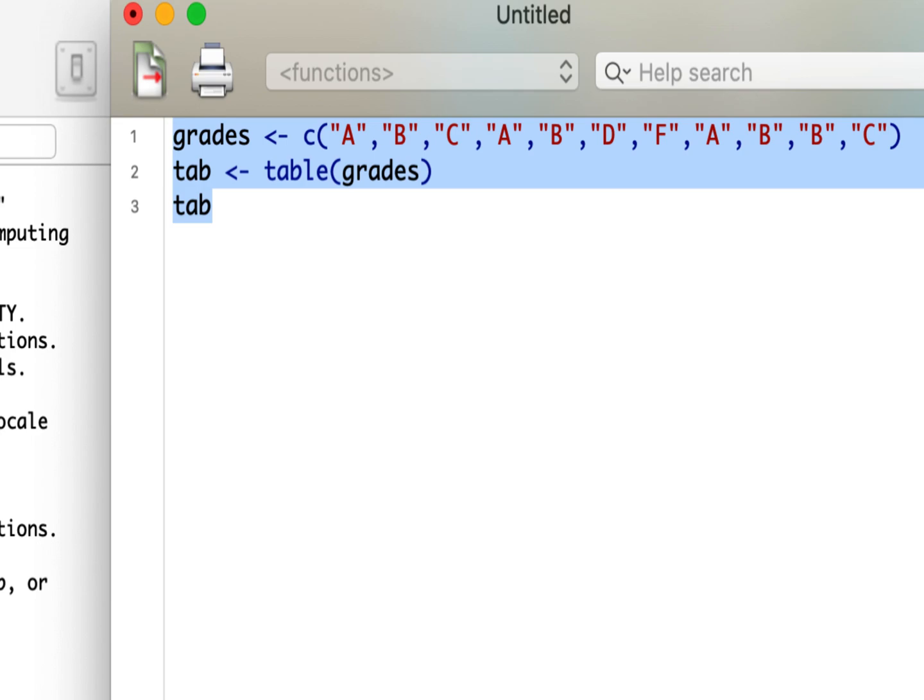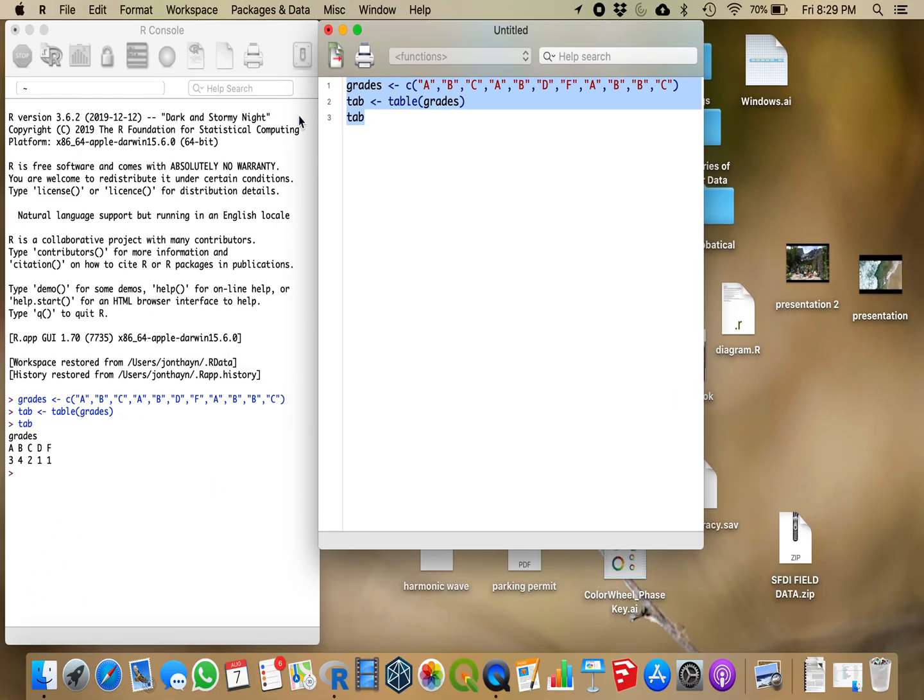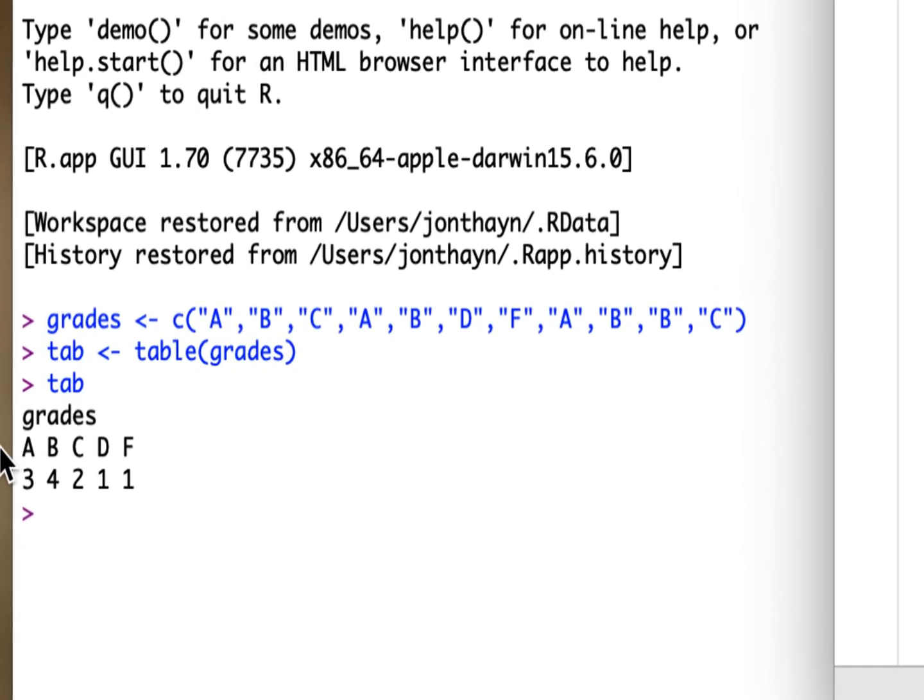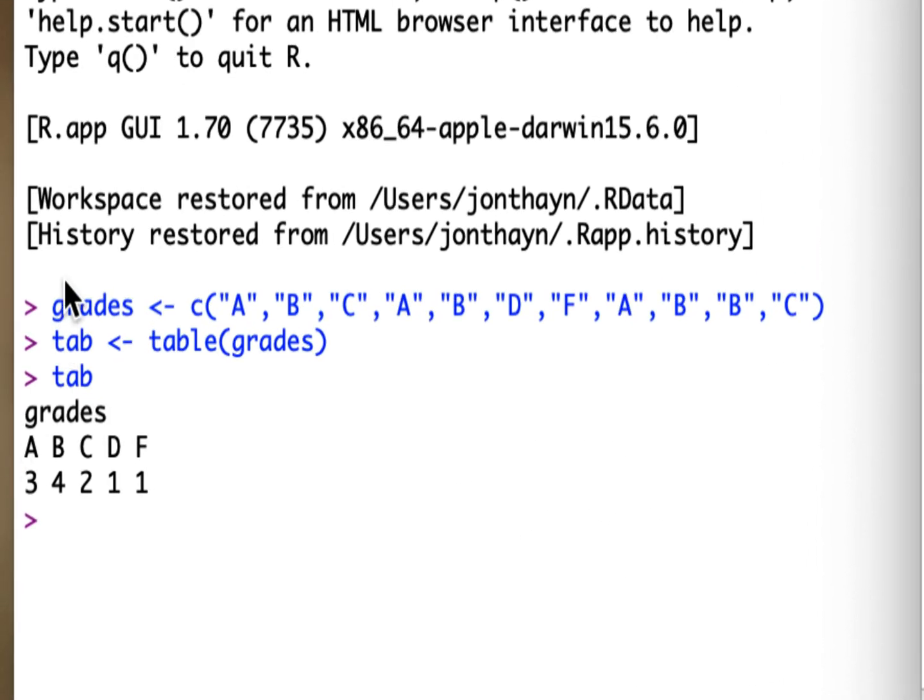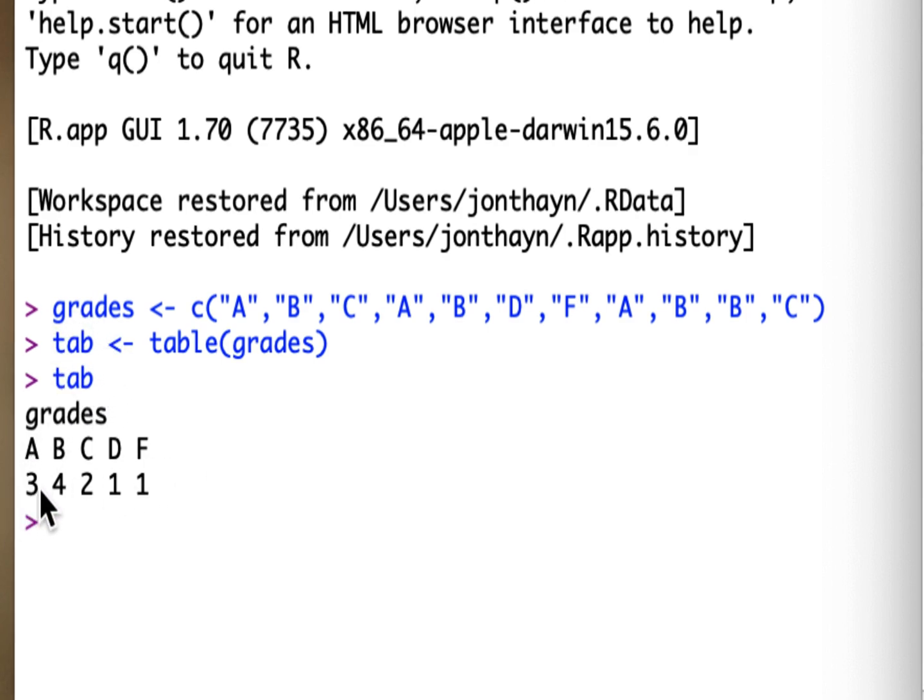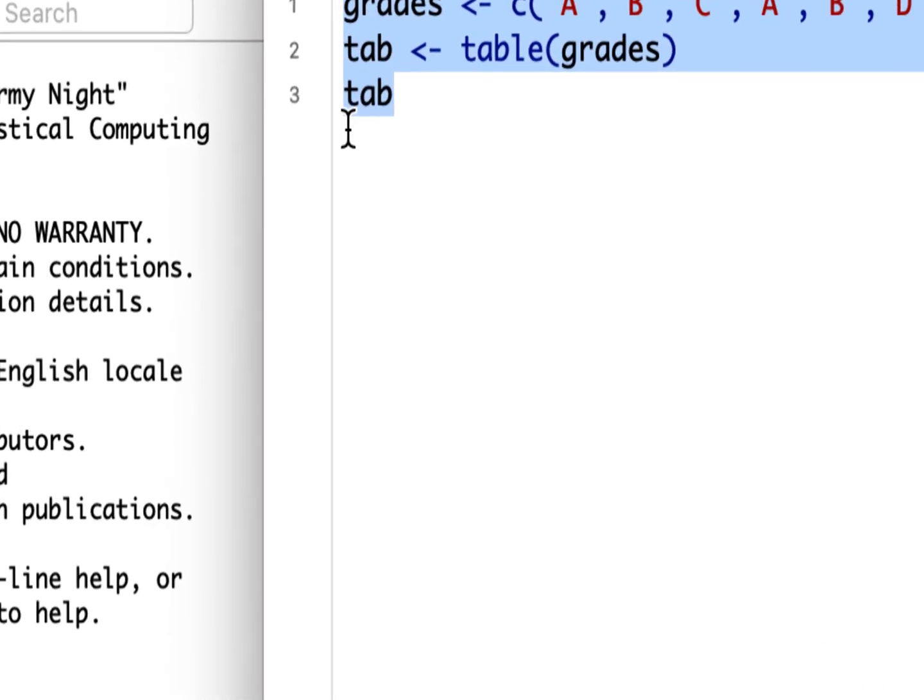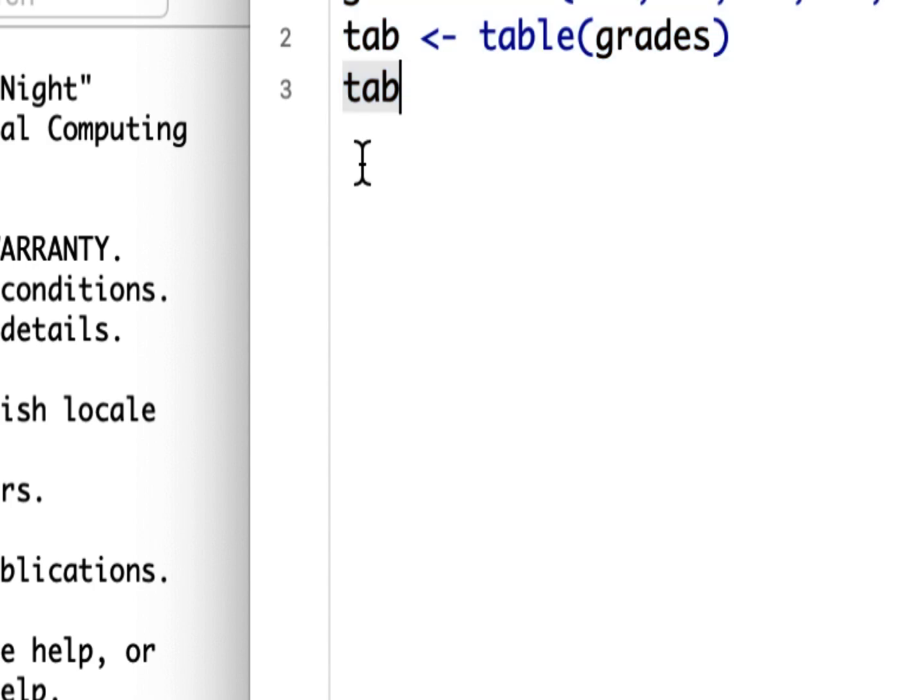So I've highlighted all of that. I'm going to hold down command and hit return. On my Mac computer, if you're on a Windows, you hold down control and hit R. But you can see here I've inputted the data. Here I have calculated the frequencies, which I have called tab, short for table. And when I type table, it shows me that I had 3 As, 4 Bs, 2 Cs, 1 D, and 1 F.